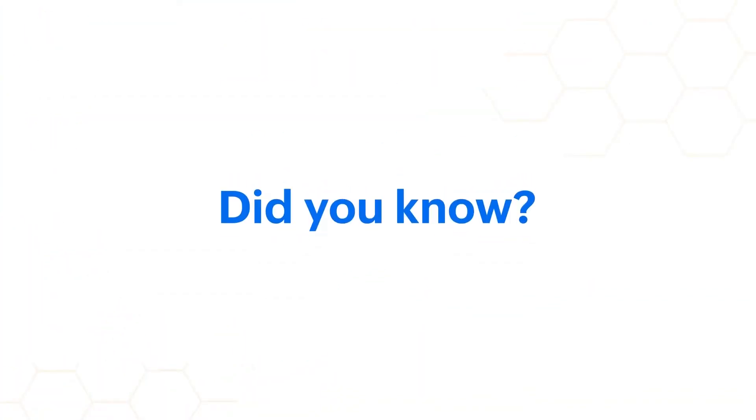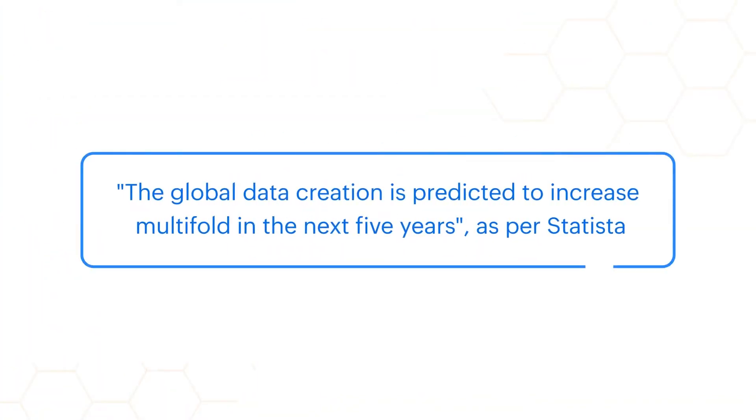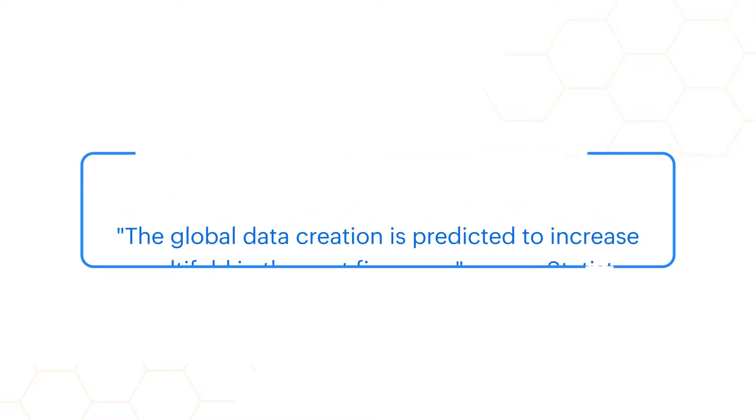Did you know, the global data collection is predicted to increase multifold in the next five years, as per Statista.